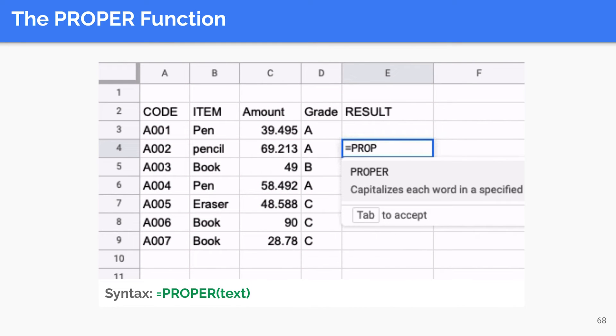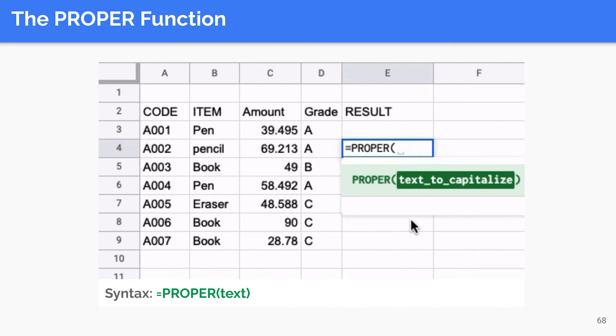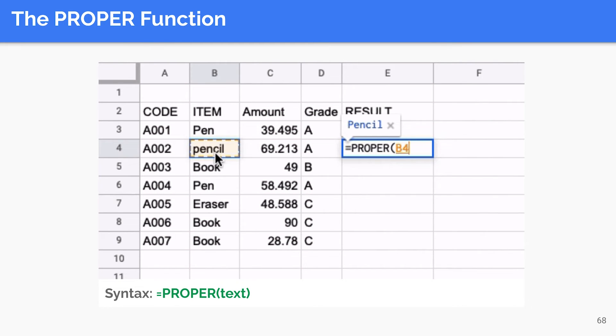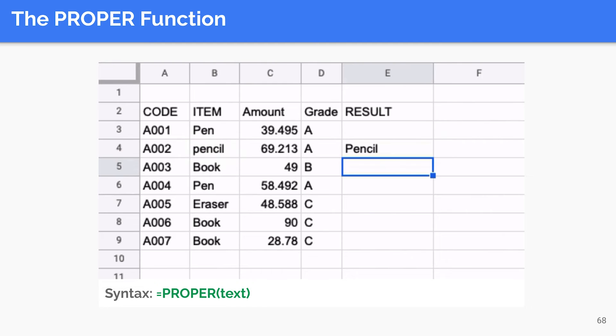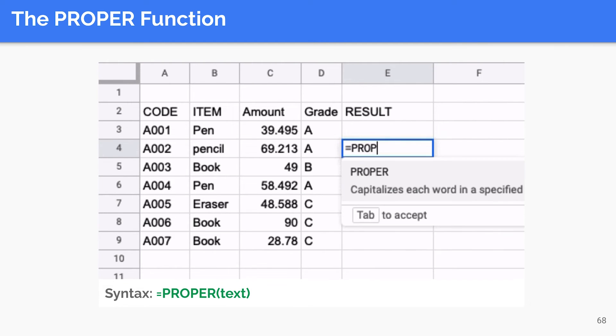The PROPER function capitalizes the first character of the text value in a cell. We demonstrate the use of this function using cell B4.